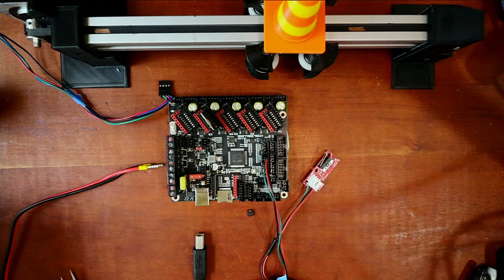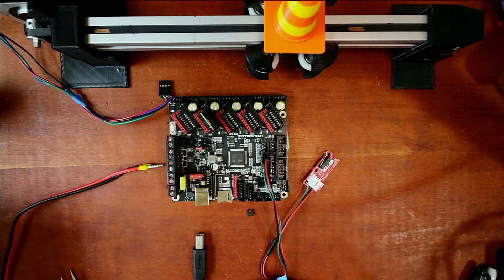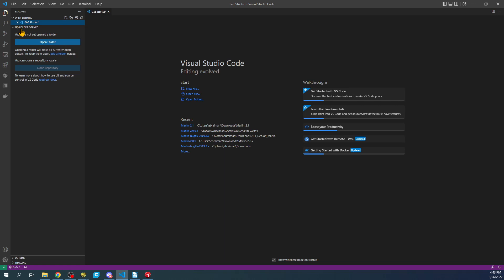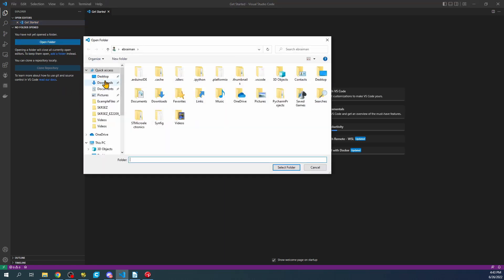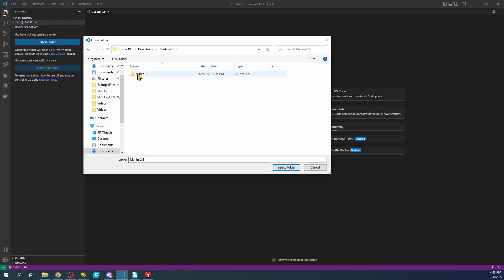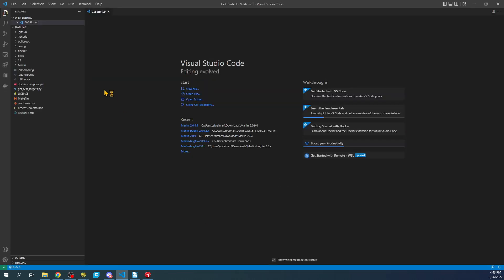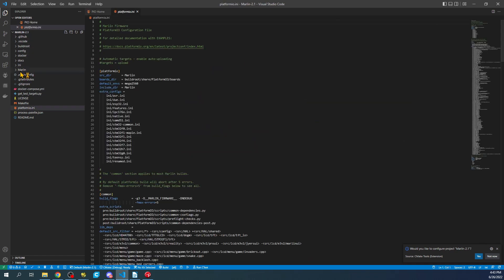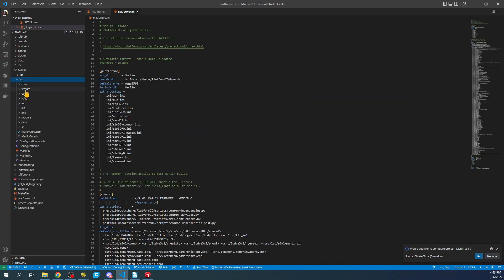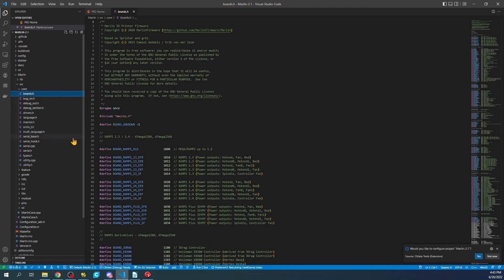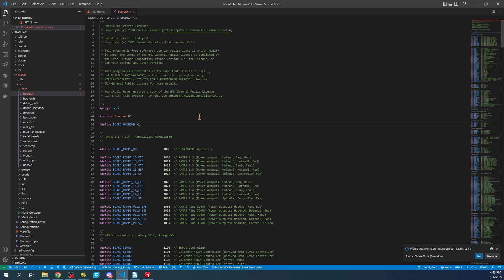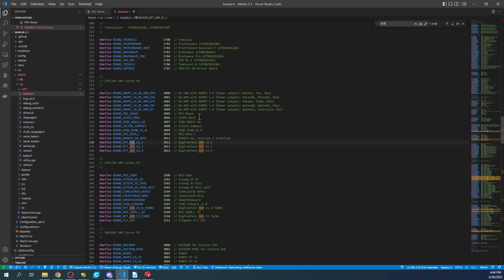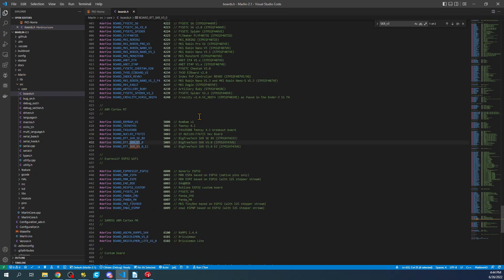We'll go over to VS Code and commence with configuring. I'm going to go to Explorer, then Open folder, Downloads folder. I've already downloaded and extracted Marlin 2.1. I'll open that, then the second one, then Select Folder. I need to go to the Marlin folder, Source folder, then Core folder, then Boards.h. We'll hit Ctrl F and search on SKR underscore V3.